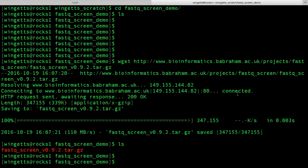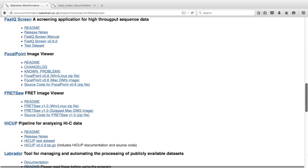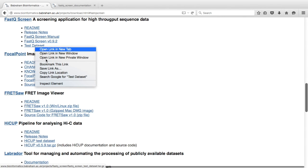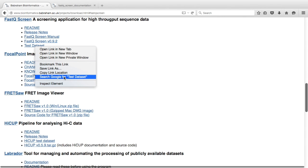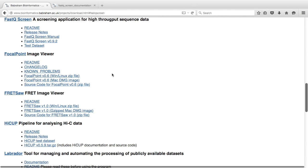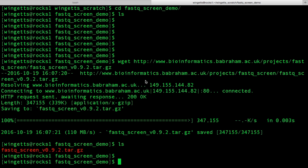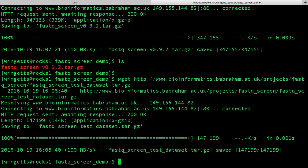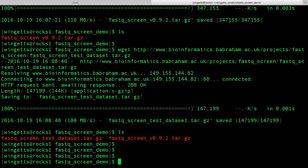To do this, go back to the Downloads page and copy the link to the test data set, and download as before. You'll now see both files have downloaded.